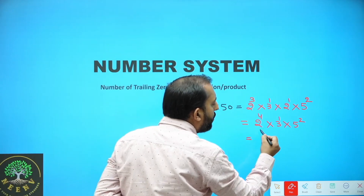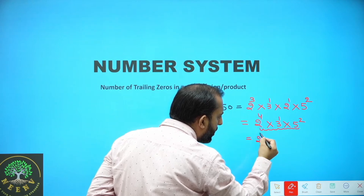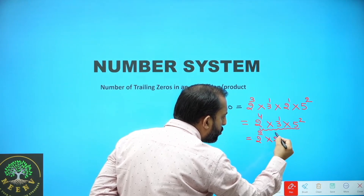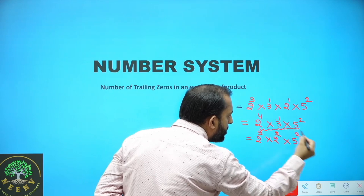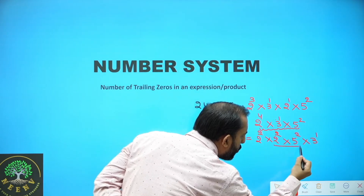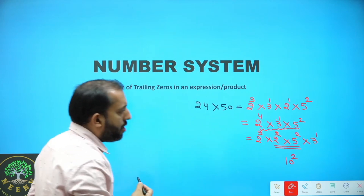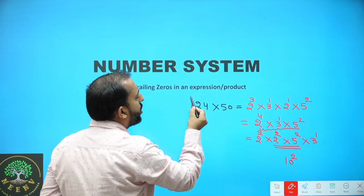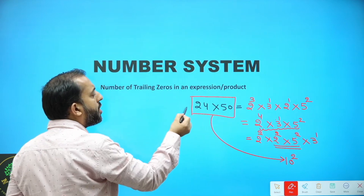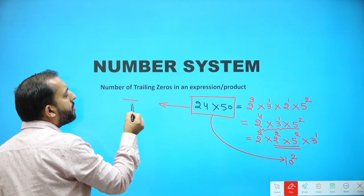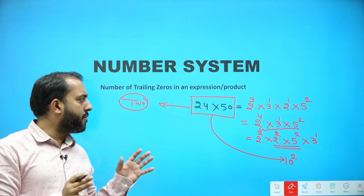Let's find out power of 10 in this product. 24 is 2³ × 3¹ and 50 is 2¹ × 5². Simplified, it comes out to be 2⁴ × 3¹ × 5². This 2² and 5² will make 10², so power of 10 is 2. Hence, number of trailing zeros is 2.